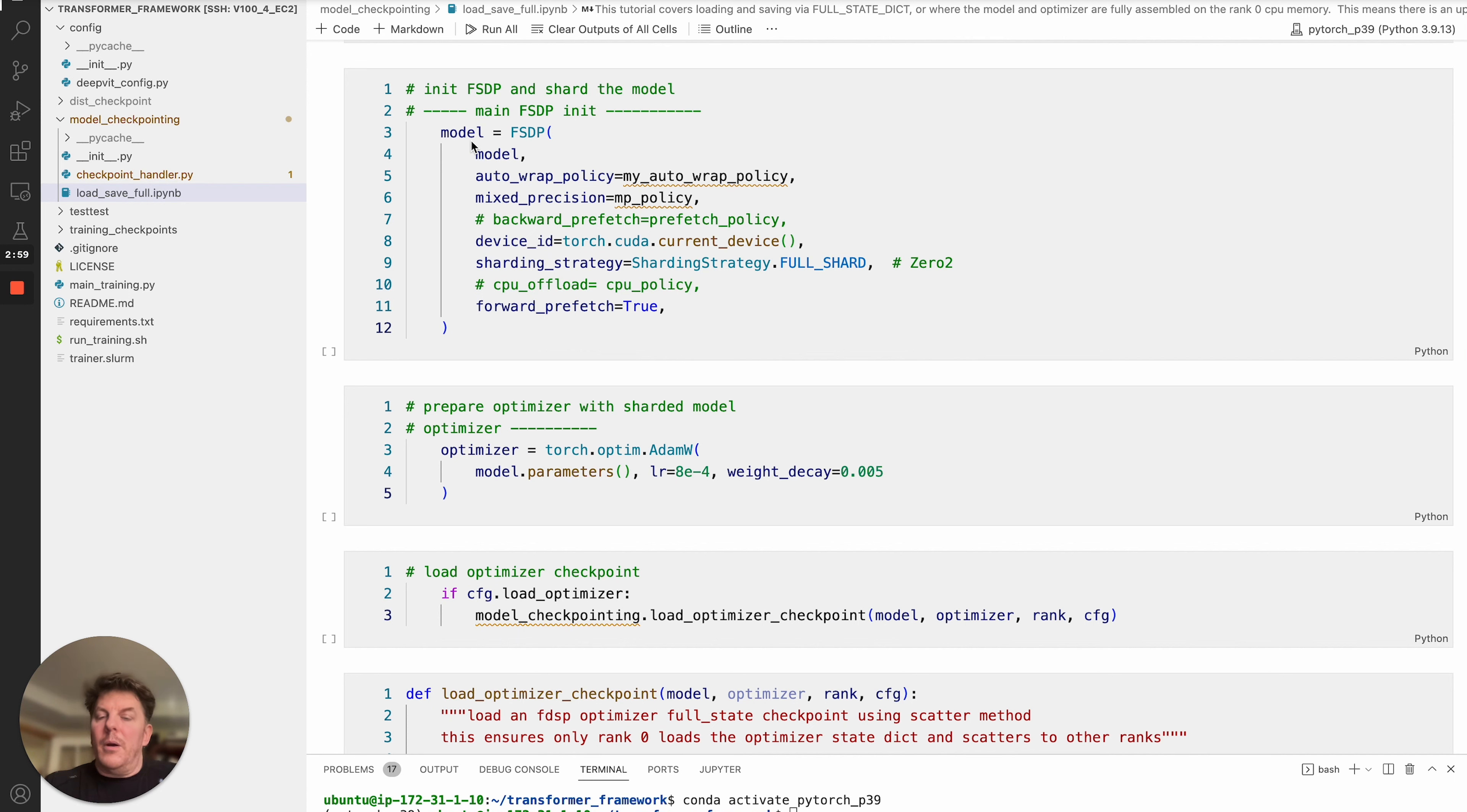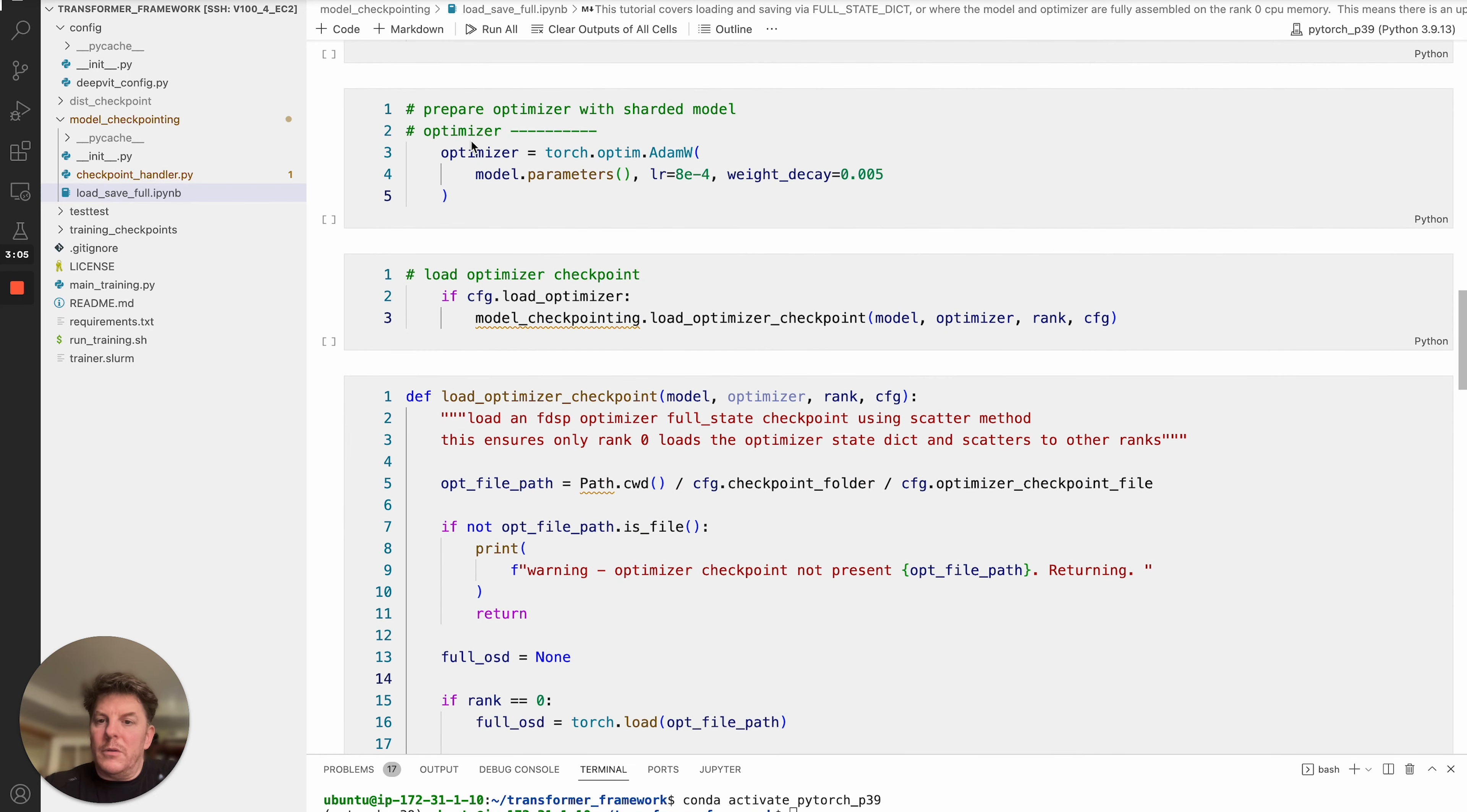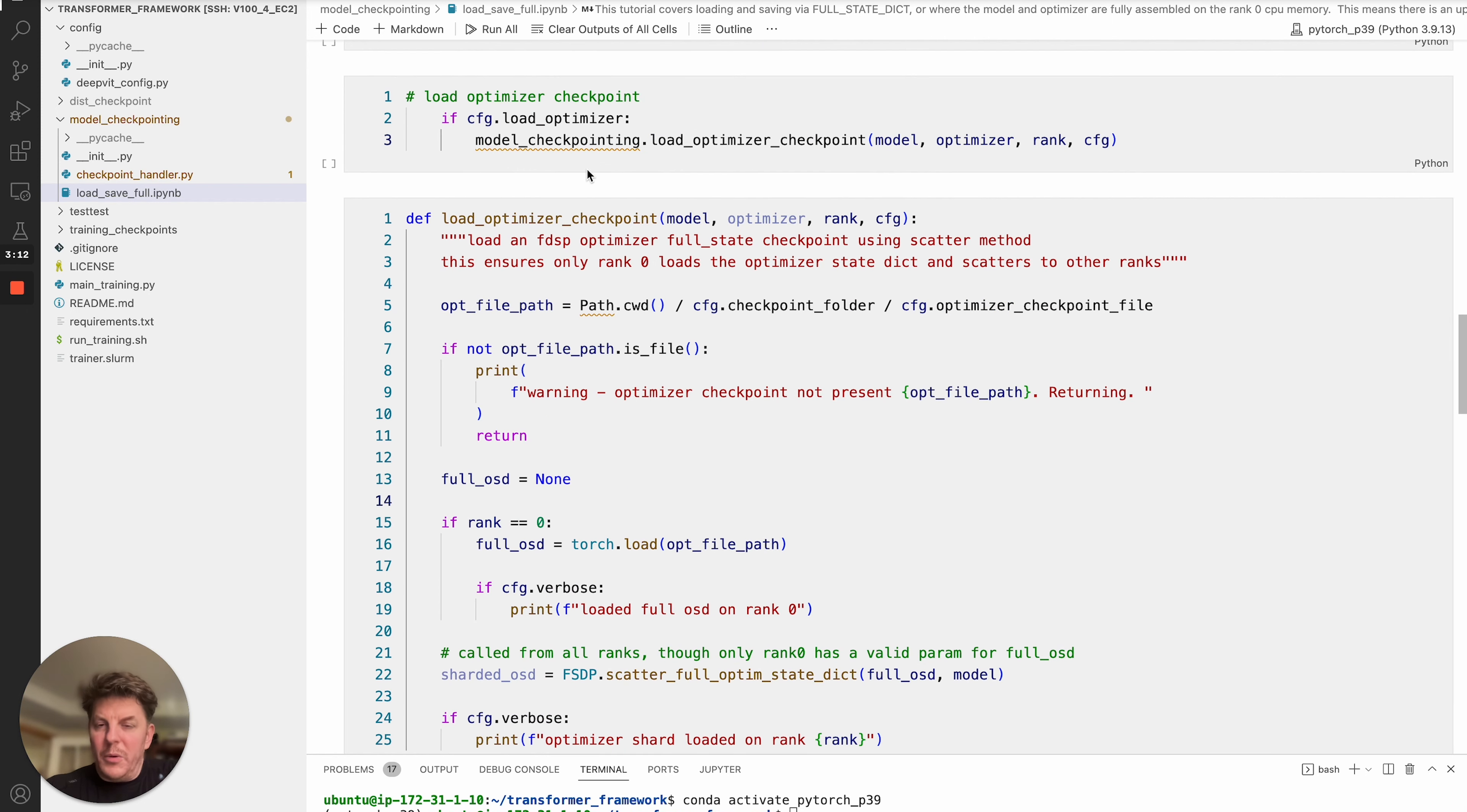From there, you can go ahead and shard your model with FSDP, which will shard the model and that handles that there. And now we'll move into the optimizer step. Create your optimizer, passing in model.parameters. And here we'll get into a little bit more complicated code.